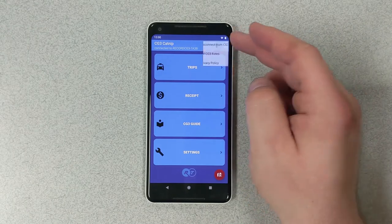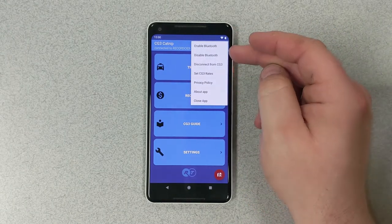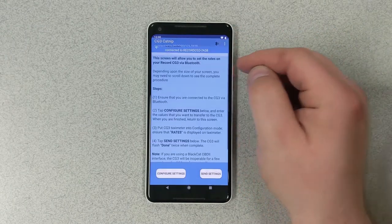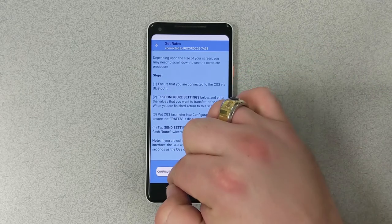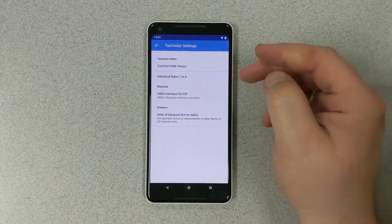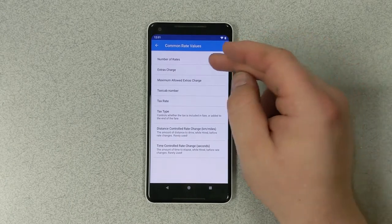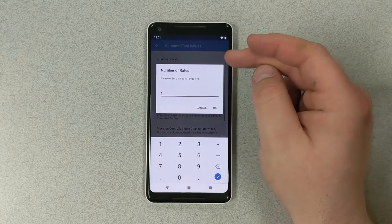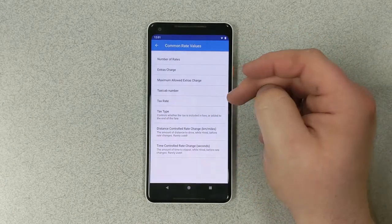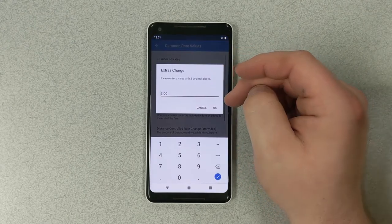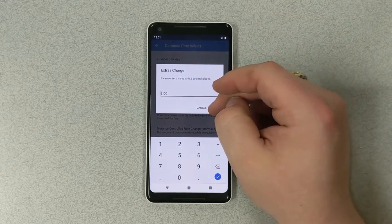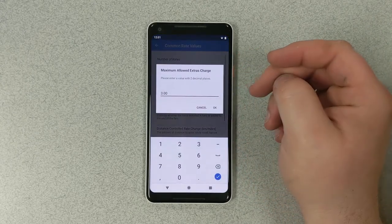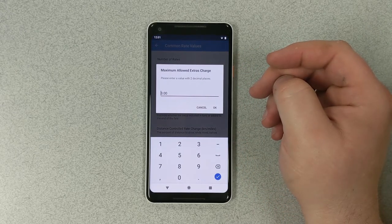What we're going to do now is go to the top right. We're going to go set CG3 rates. And we're going to configure the settings. Common rate values. Number of rates, we're going to use one. Extra charges, we're going to keep that the same. We're going to use number three. Maximum additional charges, we're going to use three.